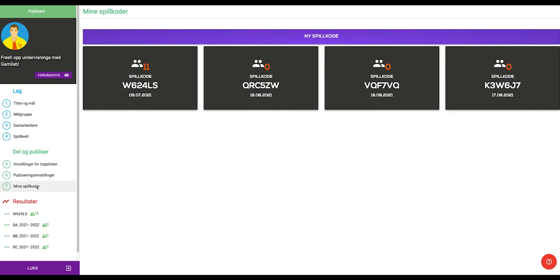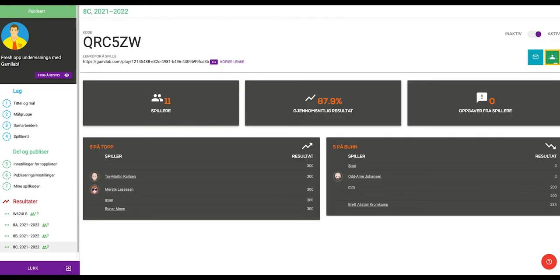You can also share a game by providing the students with a unique link for the game. The unique link for each game can be found by clicking on the corresponding game code in the play codes screen.